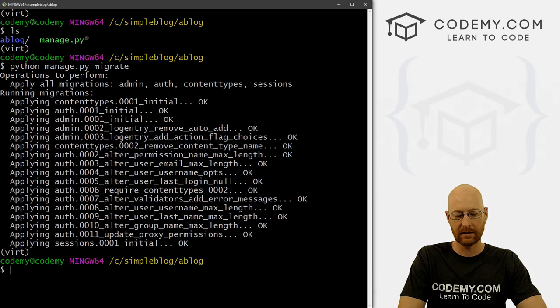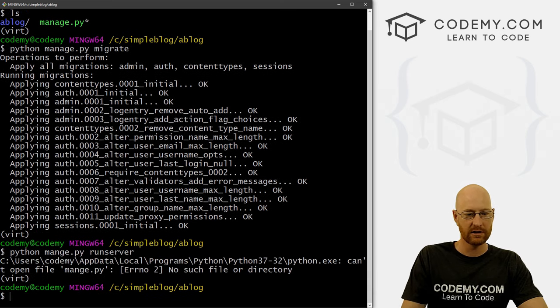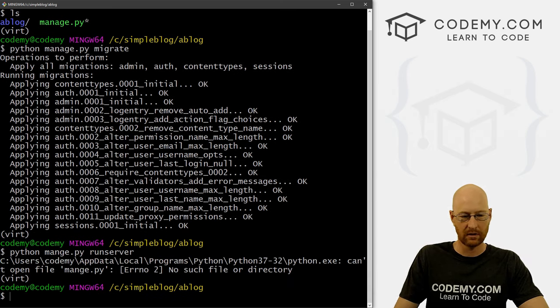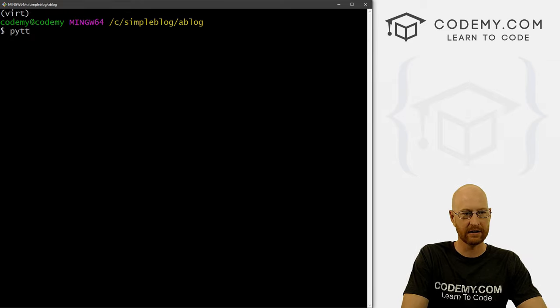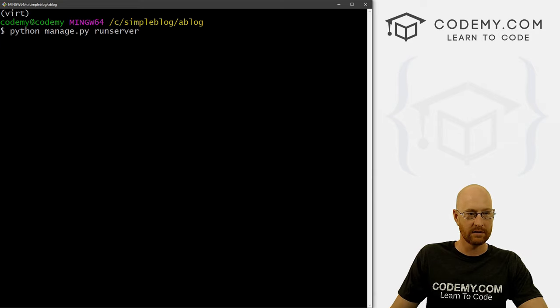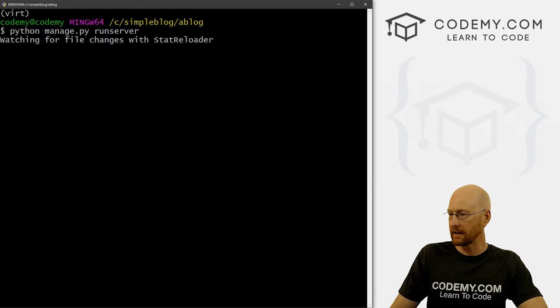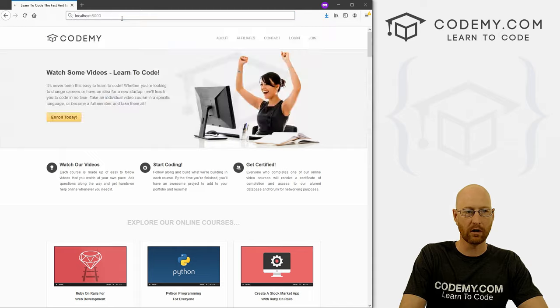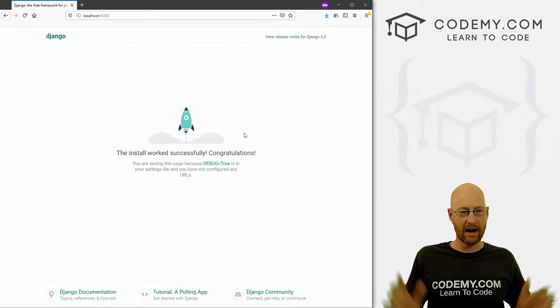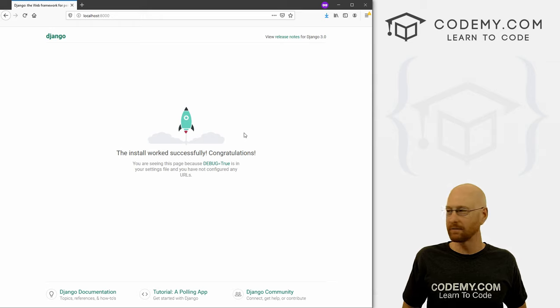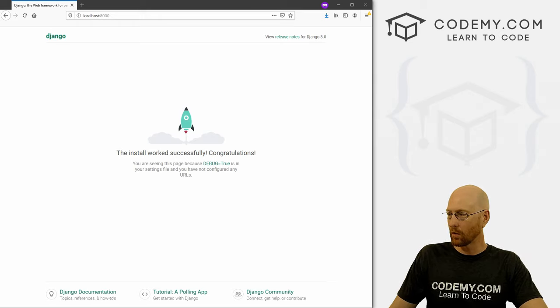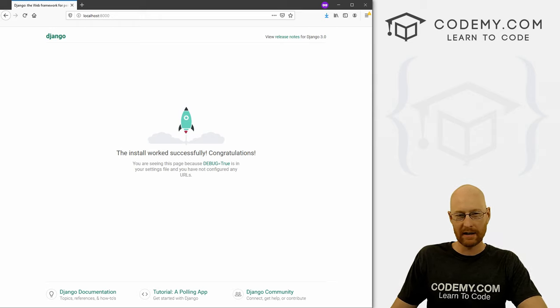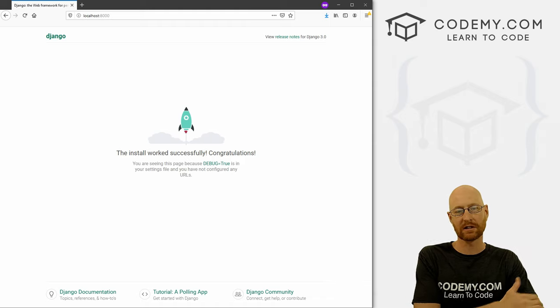And we can now Python manage dot py run server, just to make sure, whoops, I misspelled manage. So that's Python manage dot py run server, to make sure that everything was installed correctly. And we can pull up a web browser. And we could just go to localhost colon 8000. If we see this screen, Yahoo, the whole thing has been installed correctly.